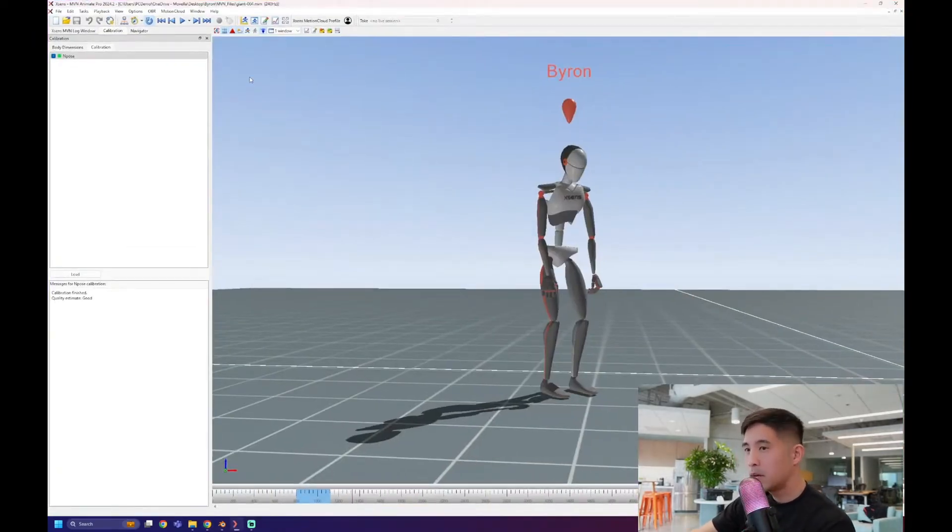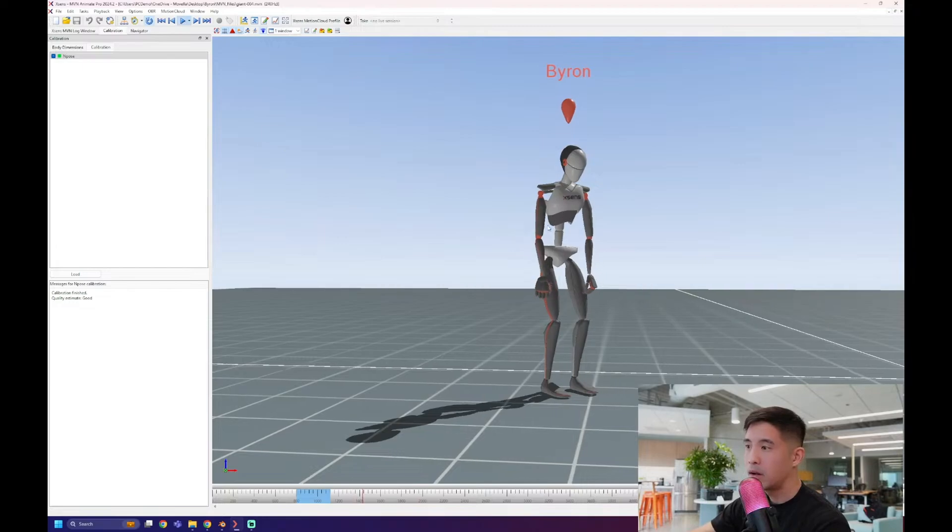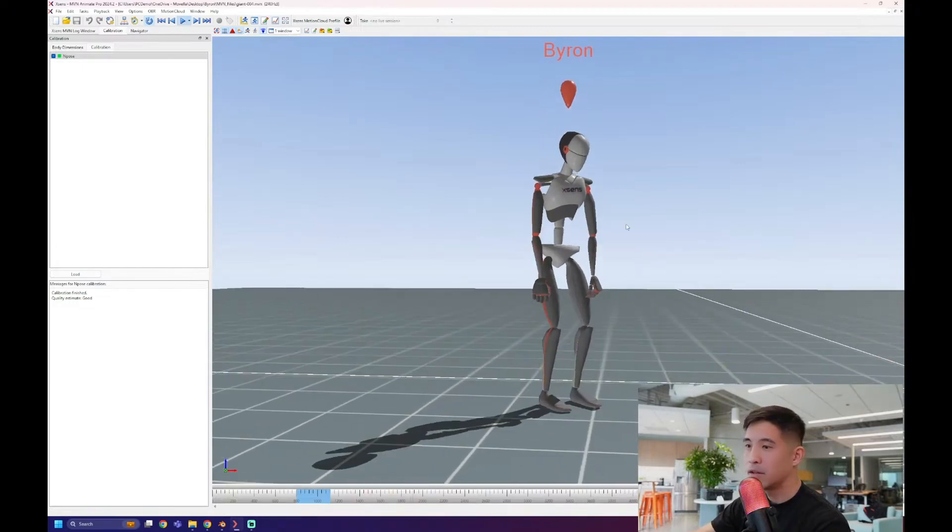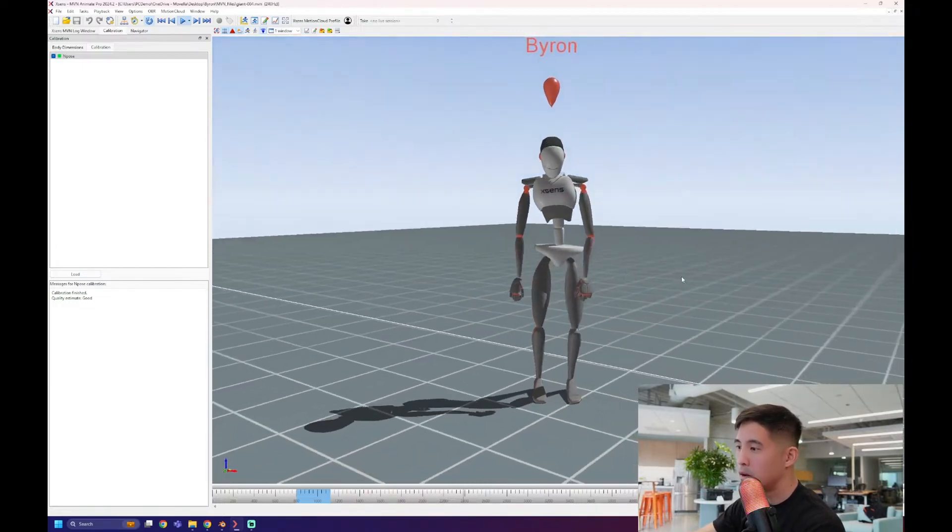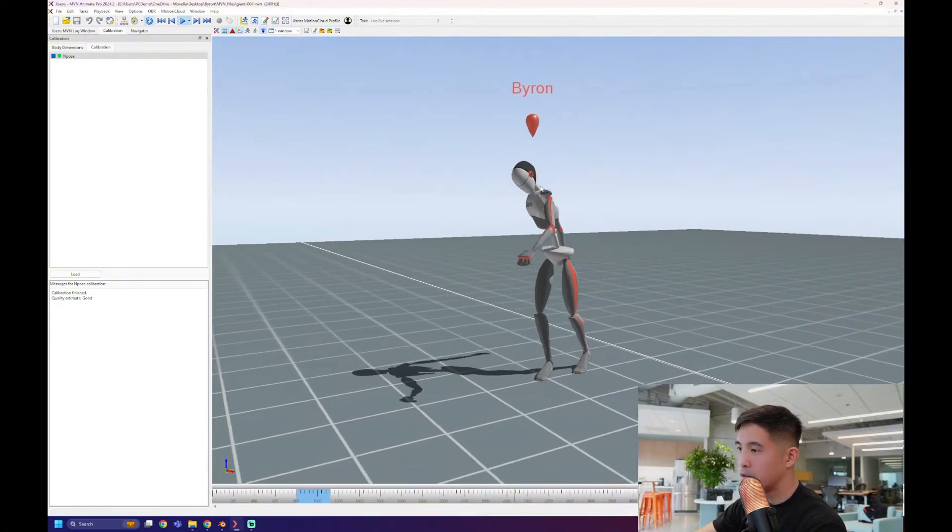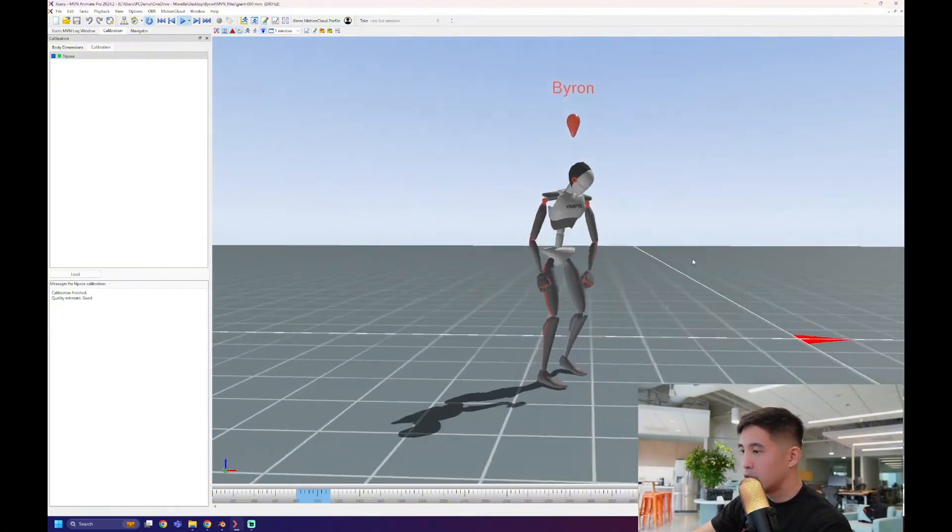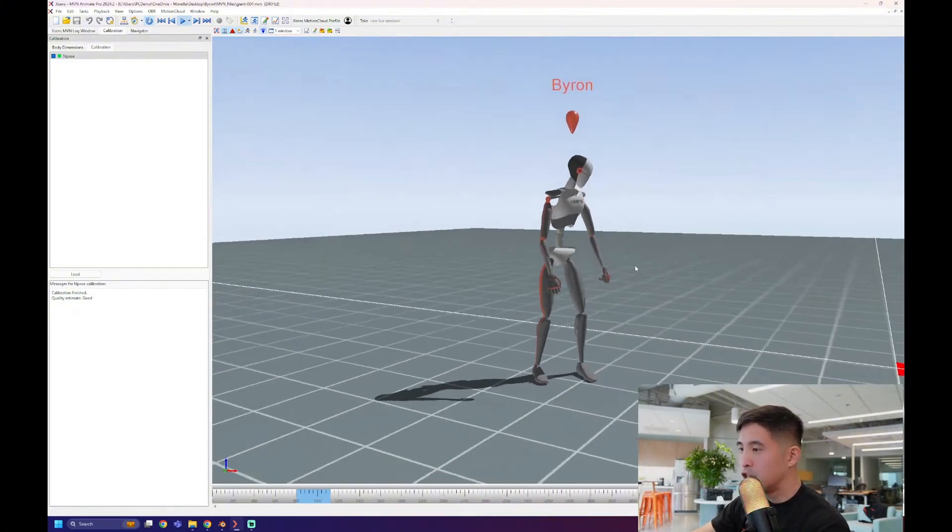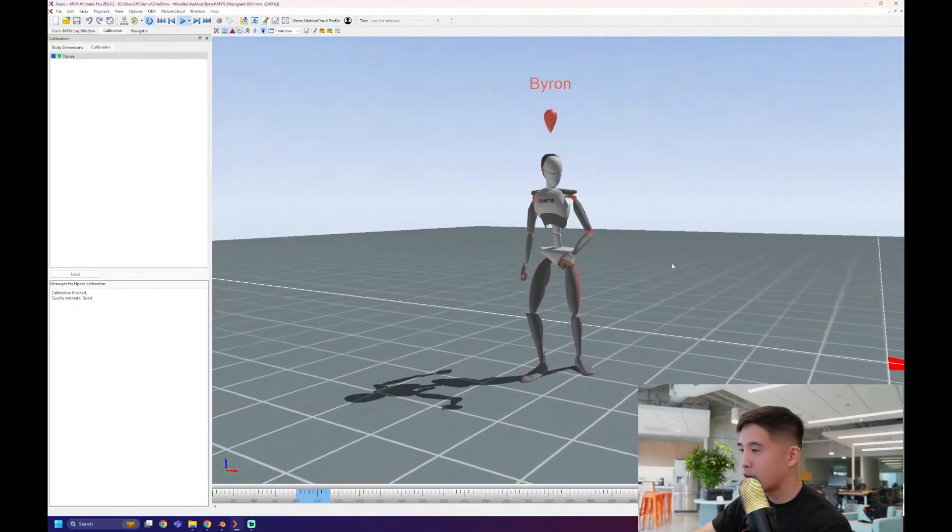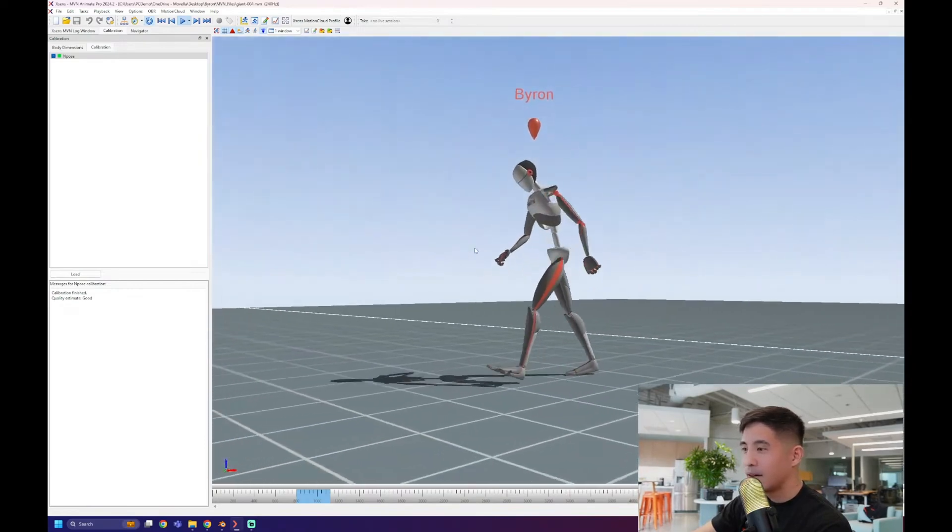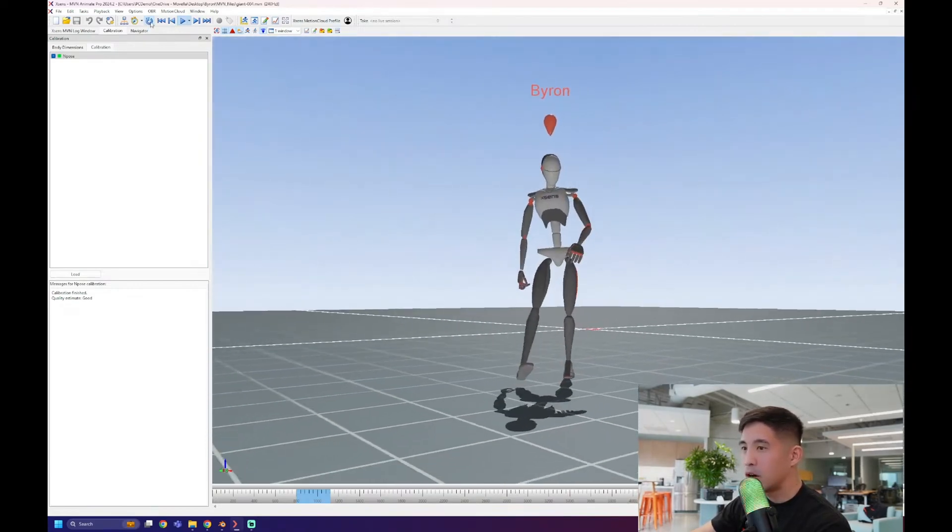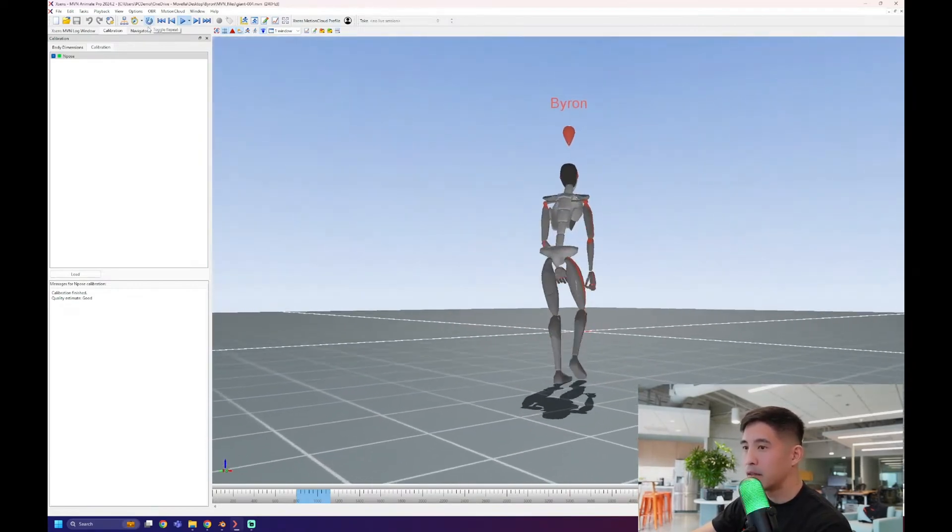Let me minimize that and bring you to MVN. So when you open up our software, you'll come to a window like this. I've got an MVN file open already. This is something I recorded. You can see our little avatar. His name is Mo. This is something I recorded for myself. It's supposed to be a giant that breaks out of a rock.